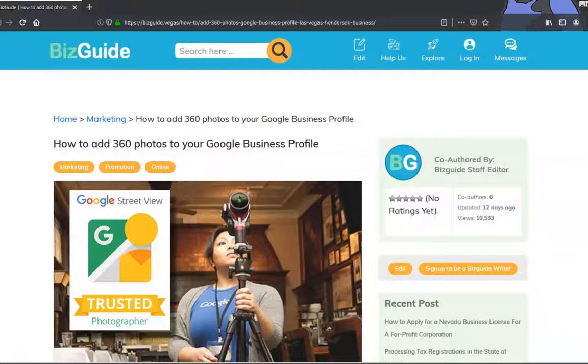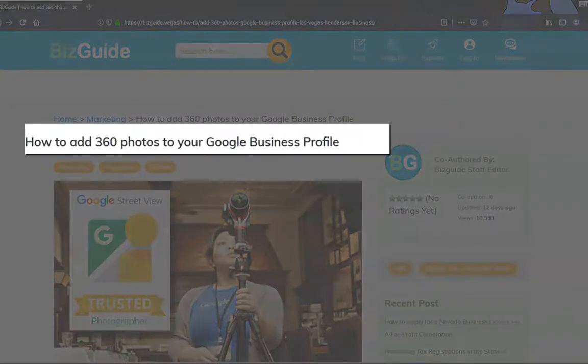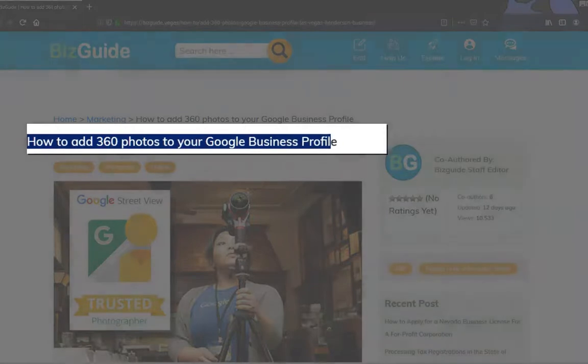Welcome to BizGuide Vegas, your one-stop guide to doing business in Las Vegas. Today, we're going to learn how to add 360 photos to your Google Business profile.